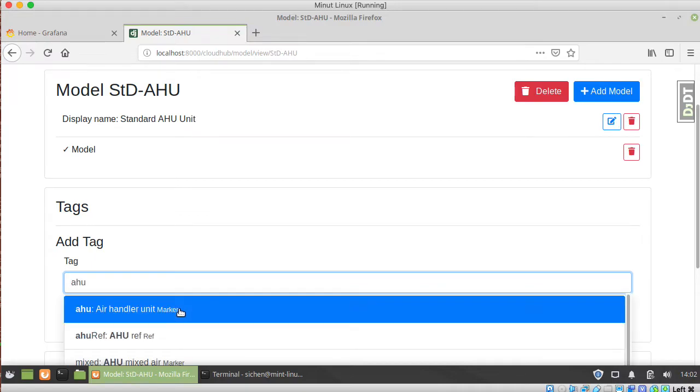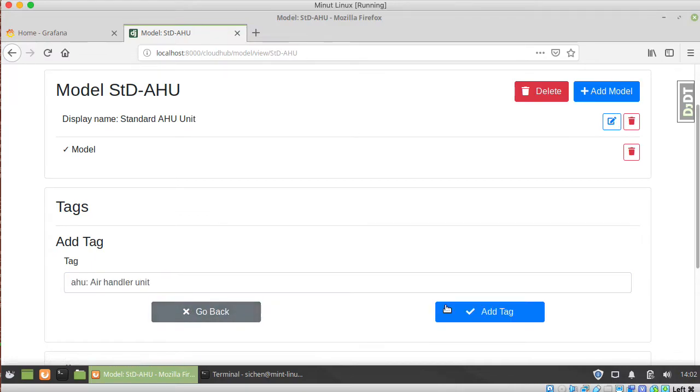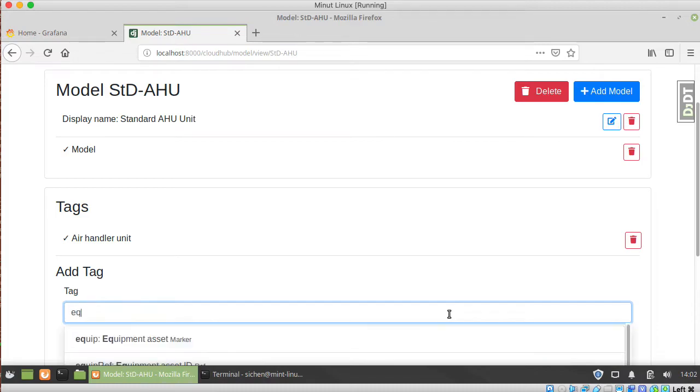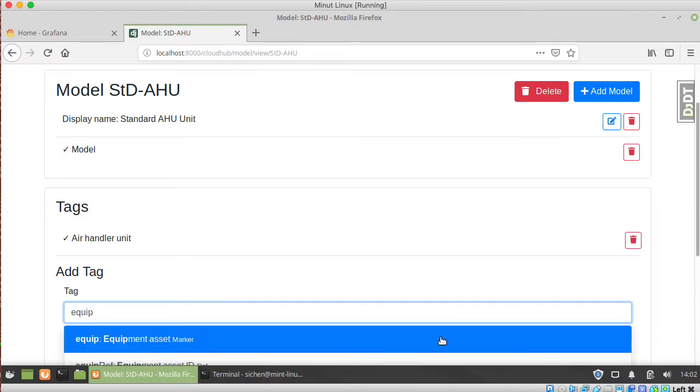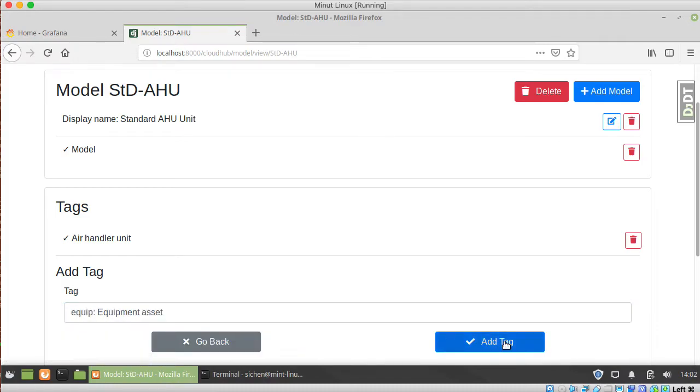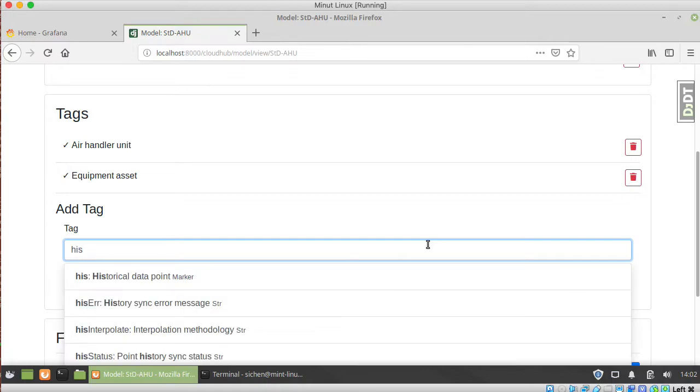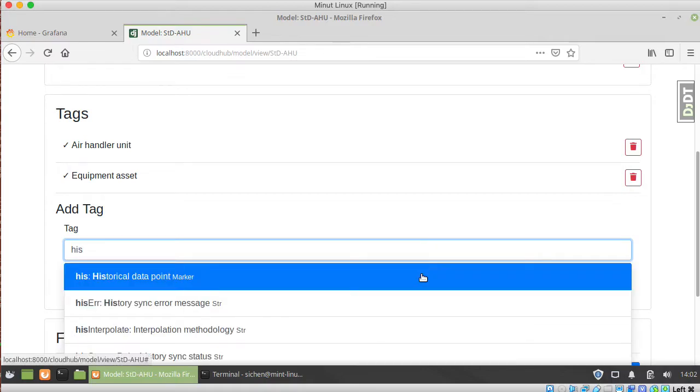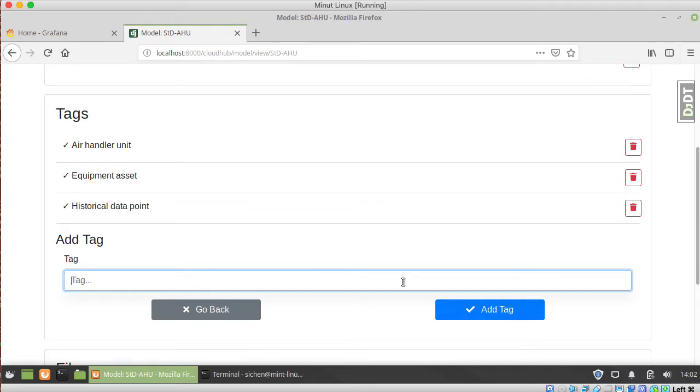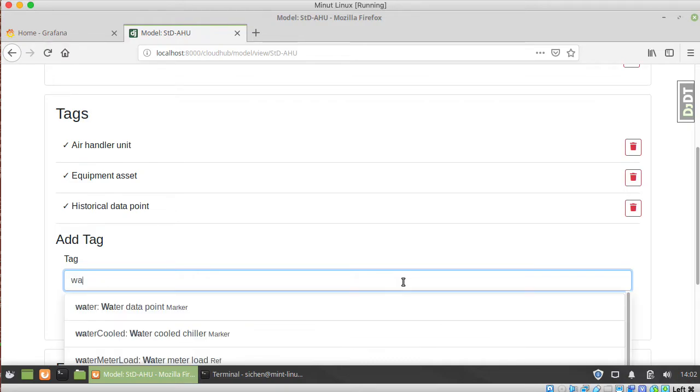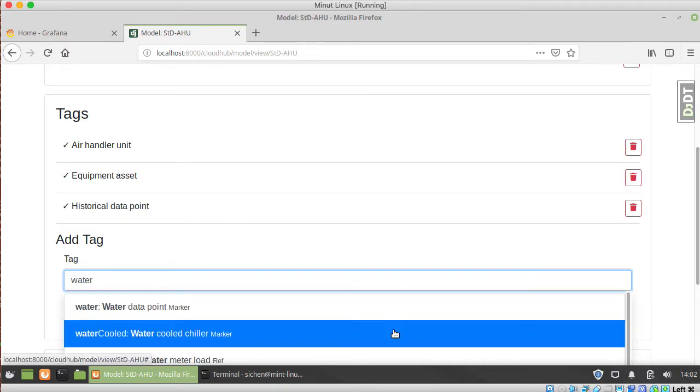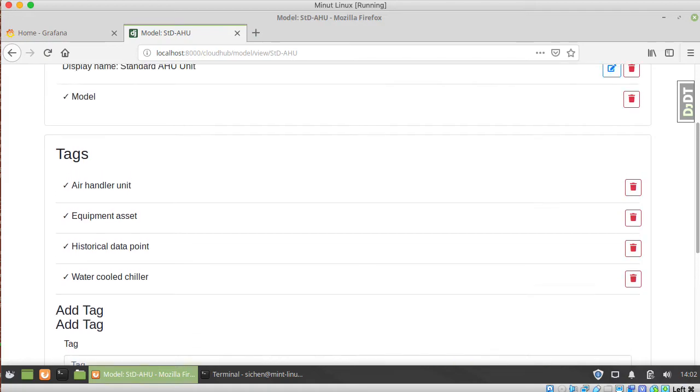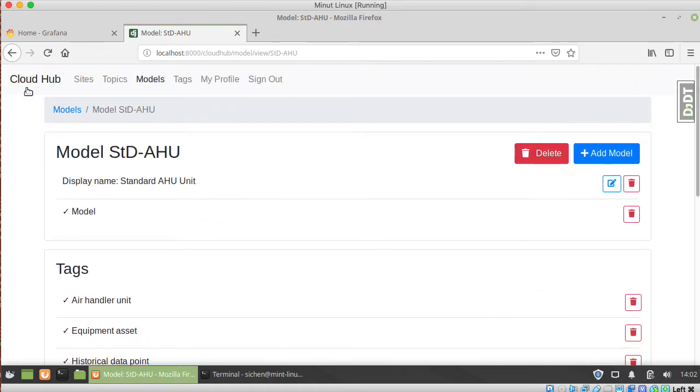For example, we can say this is an AHU and it's an equipment asset and it has historical data points. There's no brand tag now, and then we can add some other things, like for example water cool if you want to.